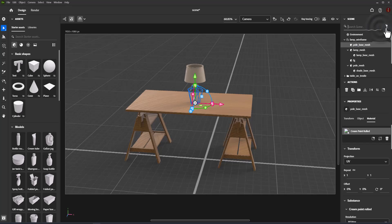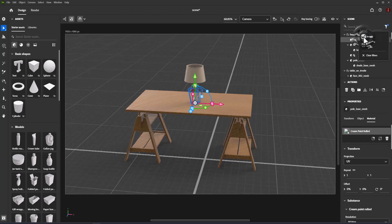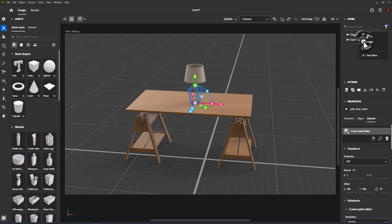About filter objects: use the filter to find assets by type — model, light, or camera. Any unselected objects will be hidden. To see all objects again, clear all filters.